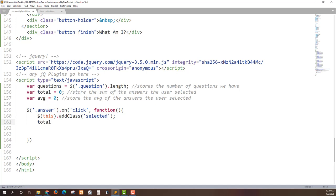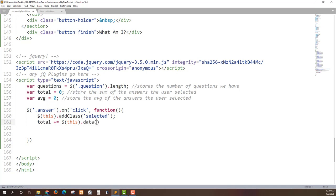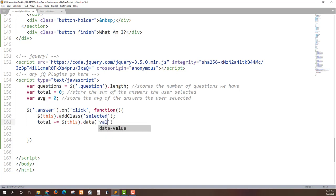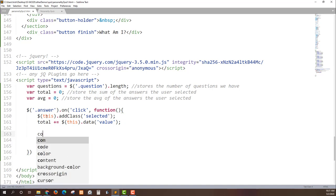I'm gonna add to the total plus equals this and I'm gonna get its data dash value attribute. I can use the data method from jQuery because this is a jQuery object because we put it into the jQuery selector and say hey give me your data that has a value or data dash value. So this will get us the value of our data dash value and then add it to whatever the current total is. And I can see that directly if I just go to console dot log and total.